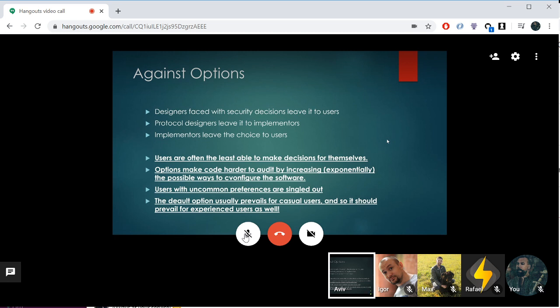Users with uncommon preferences are singled out. If you give people 14 options and they select 7 of them, that combination is very unlikely to match anyone else. The default option usually prevails for casual users, and so it should prevail for experienced users as well. This is a pretty big argument the author is making, but a very convincing one.